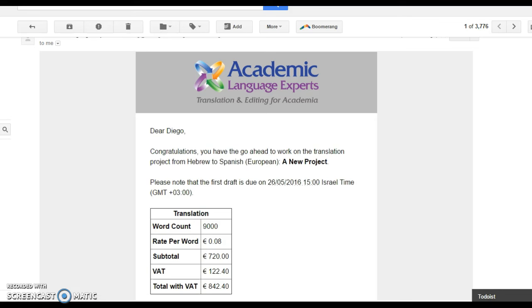The last two tracks are projects that you are offered where you can accept and begin work immediately. The first is a favorites project whereby a client has specifically requested you to work on their text due to the positive experiences working with you on previous projects. You can accept this project and begin working on it immediately. The more fast track and samples projects you complete the more favorites projects you will receive.